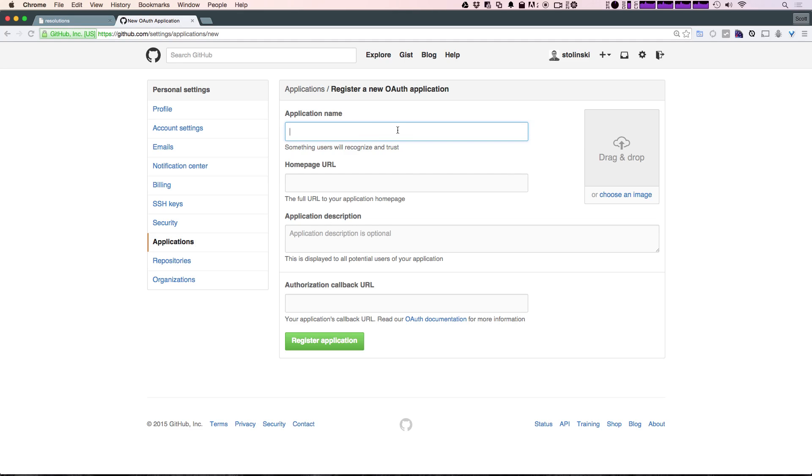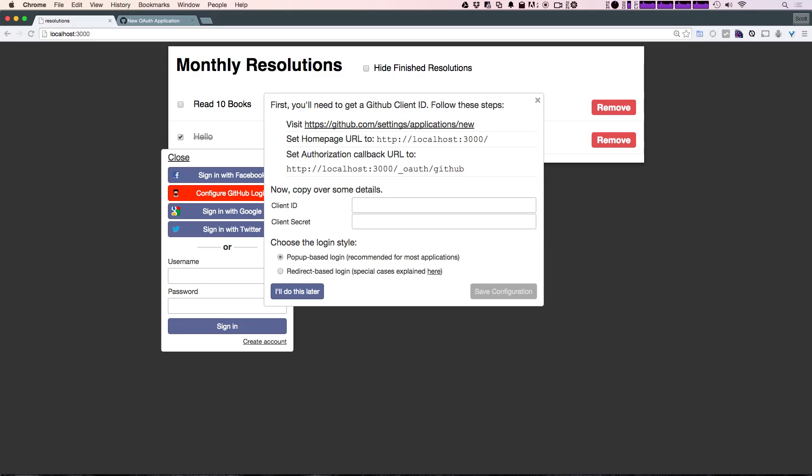It's going to ask for the application name, so we can just say Meteor Resolutions. Okay, and now it's going to ask for the home page URL. So the home page URL is just going to be our localhost here. Copy that.